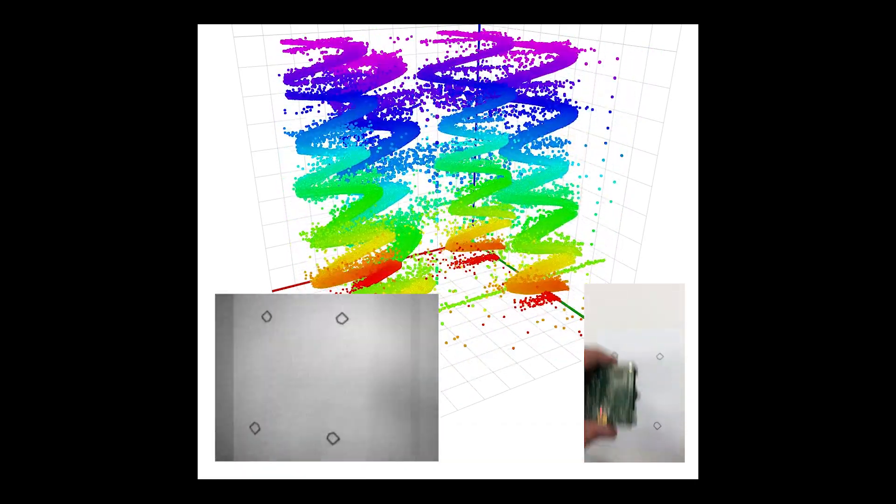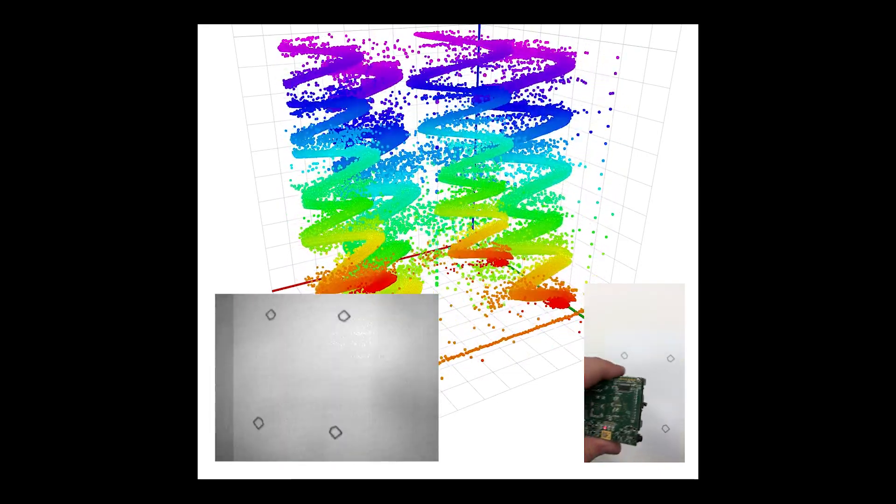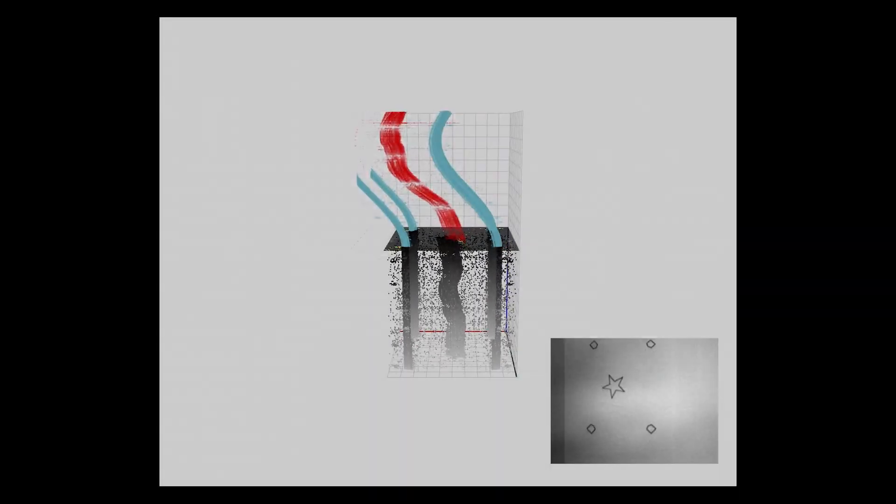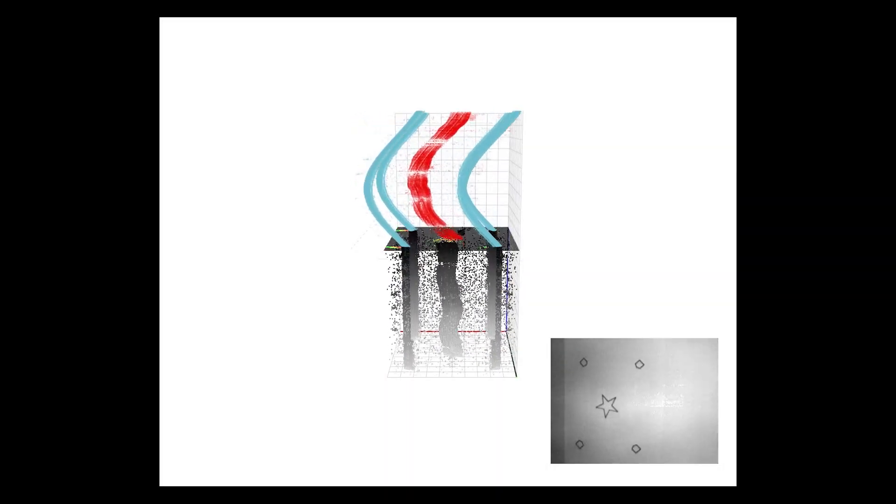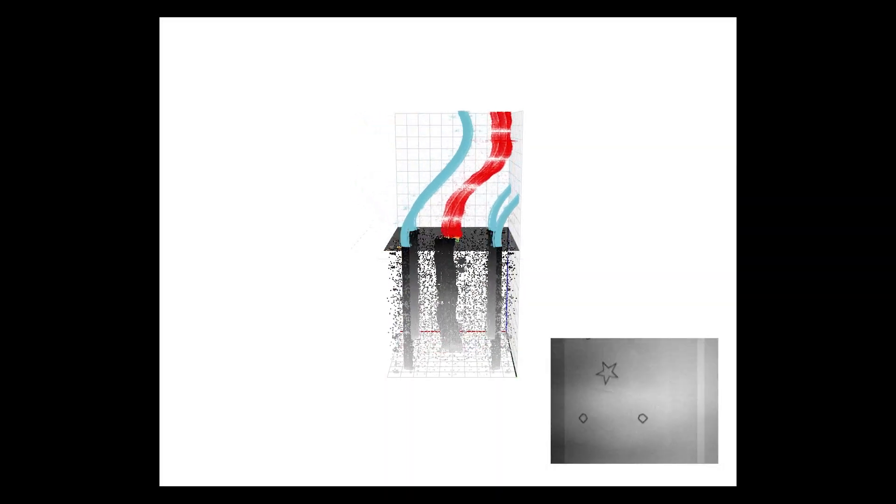As such, the high temporal density of events allows to treat the sensor data as a three-dimensional point cloud.